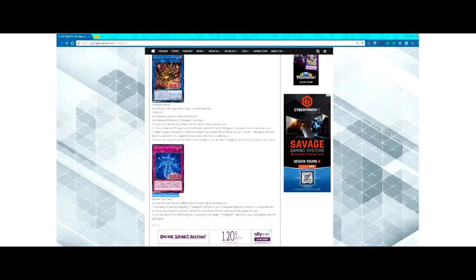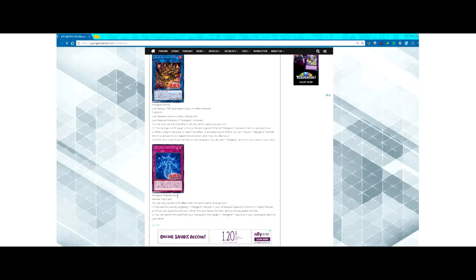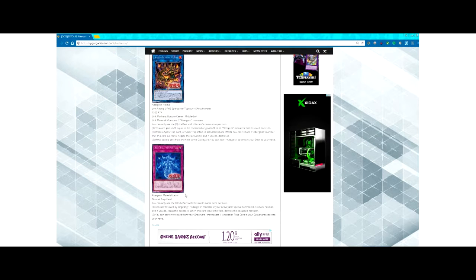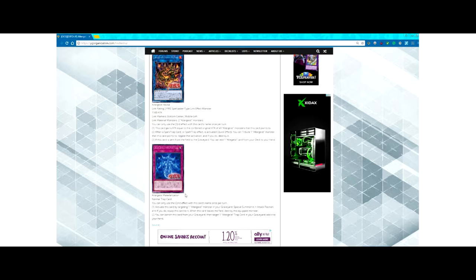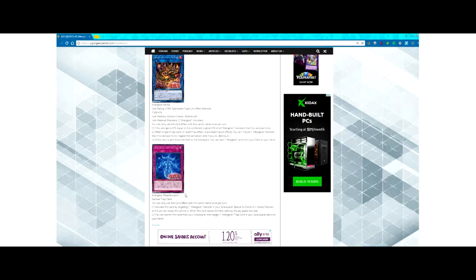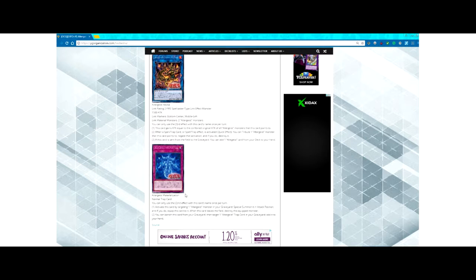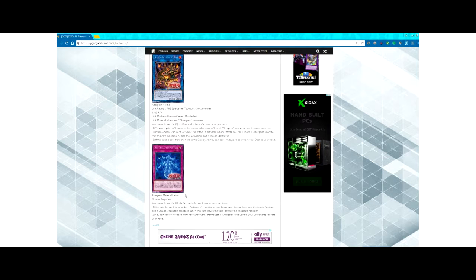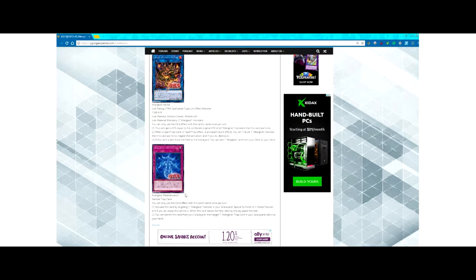So Altergeist Materialization, a normal trap card. You can only use the second effect with this card's name once per turn. Activate this by targeting one Altergeist monster in your graveyard; special summon it in attack position and if you do, equip this card to it. When this card leaves the field, destroy the equipped monster. You can banish this card from your graveyard, then target one Altergeist trap card in your graveyard and add it to your hand.